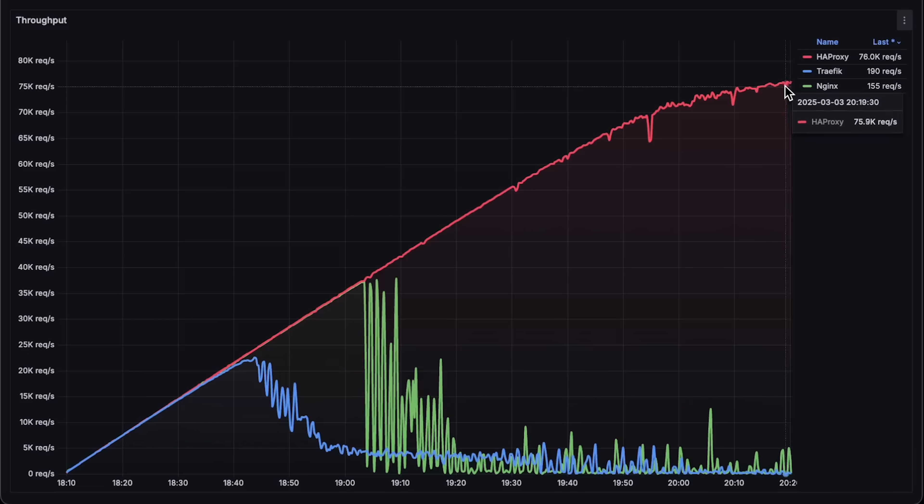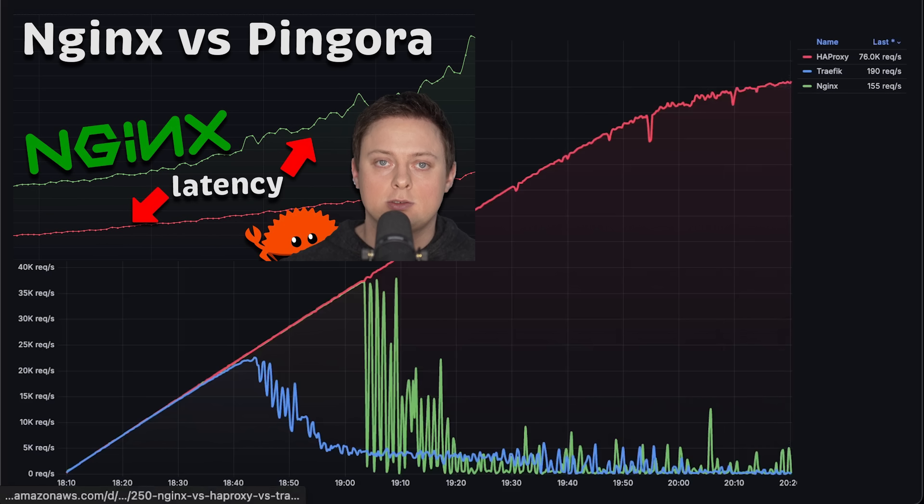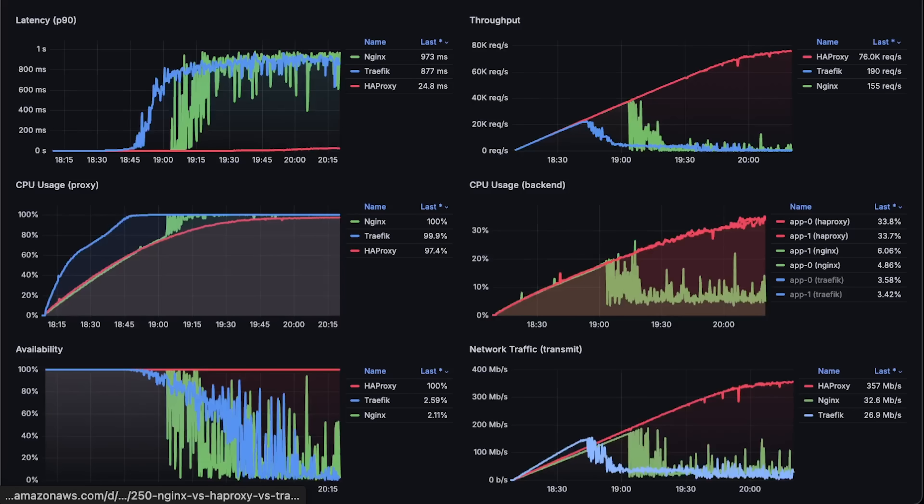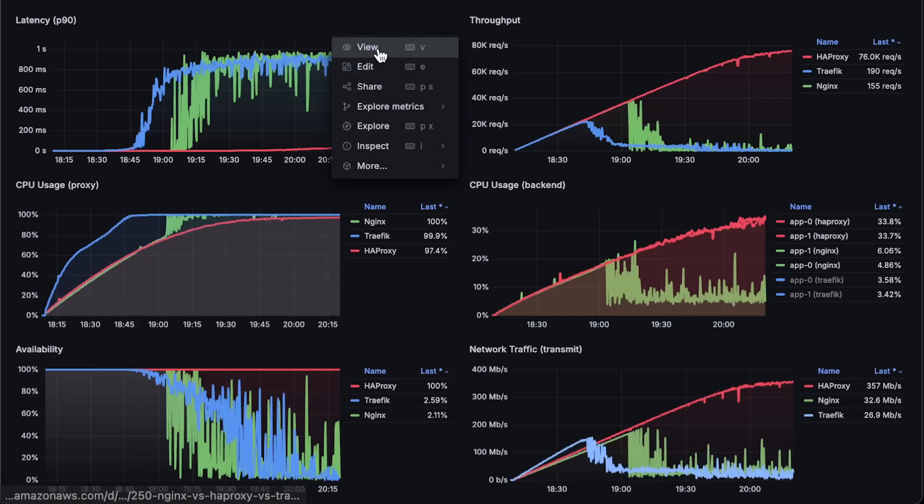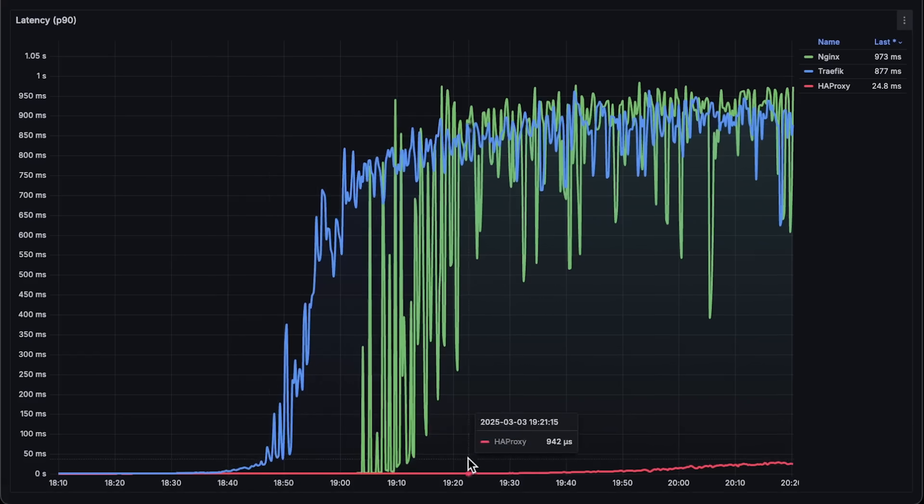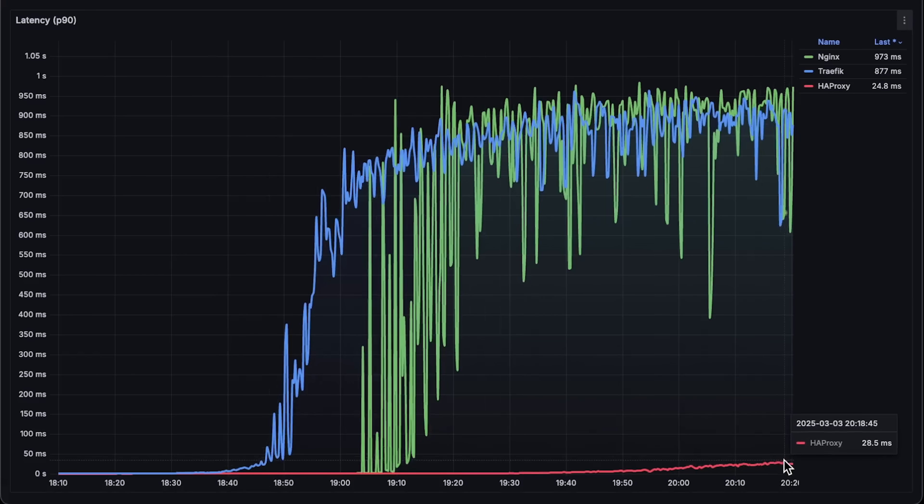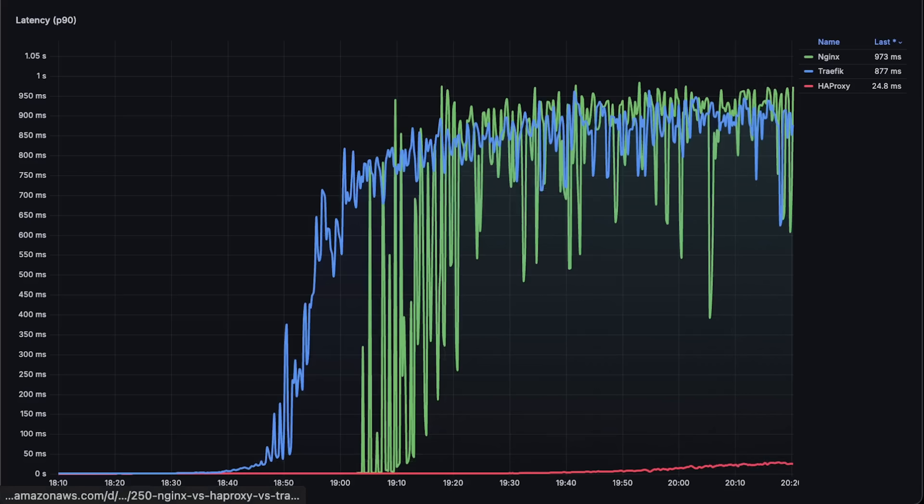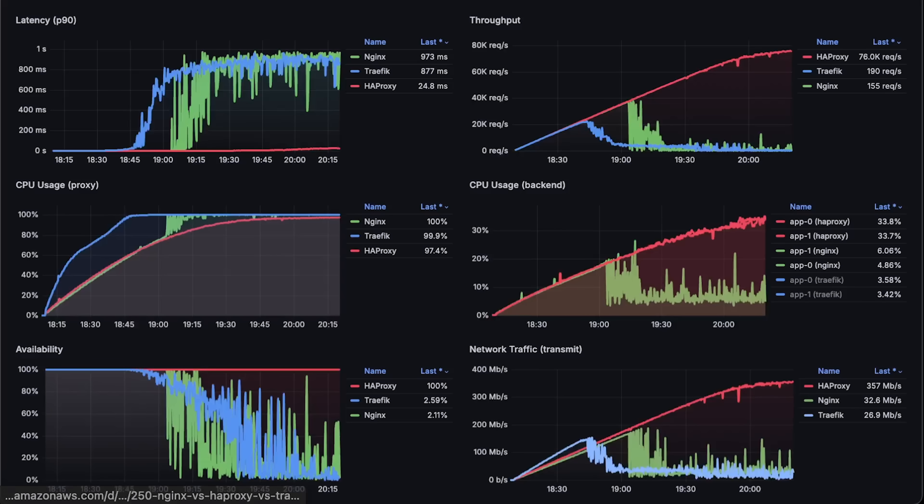And HAProxy reached 76,000, which is a new record for the proxies, well, maybe except for Pingora, which is more of a library than a standalone proxy. Next we have latency. In this case, HAProxy again performed much better than any other proxies. Lower latency is always better, as it means a better user experience. For example, a web page would load faster for the user.